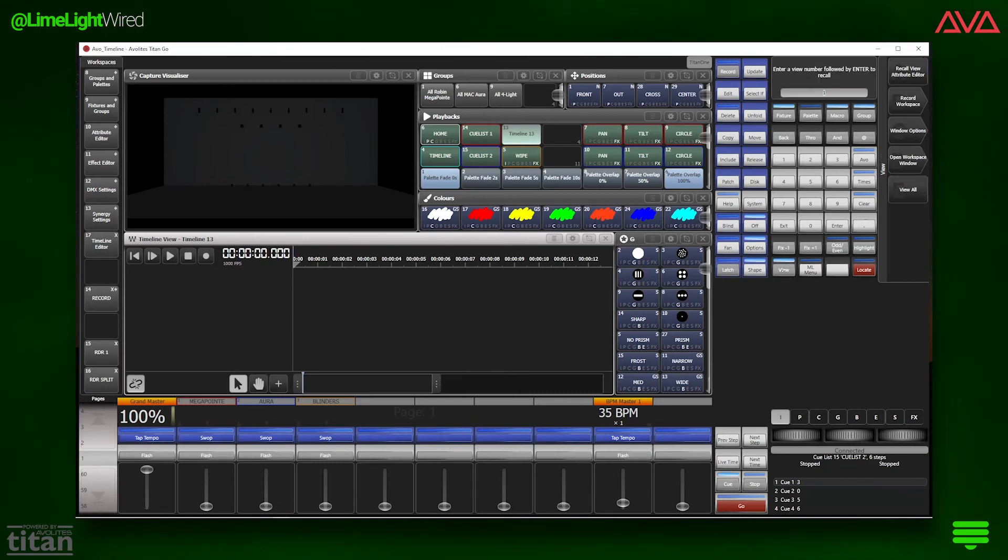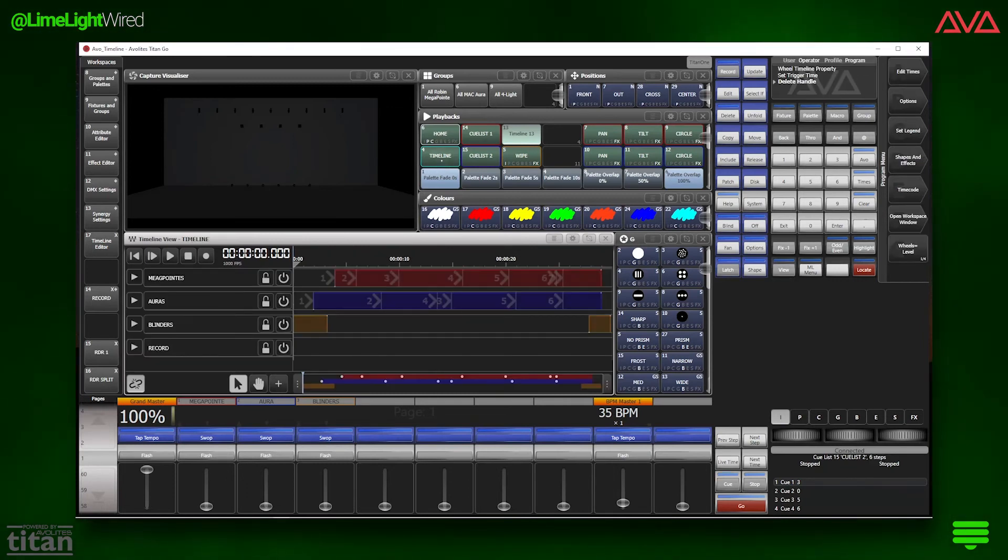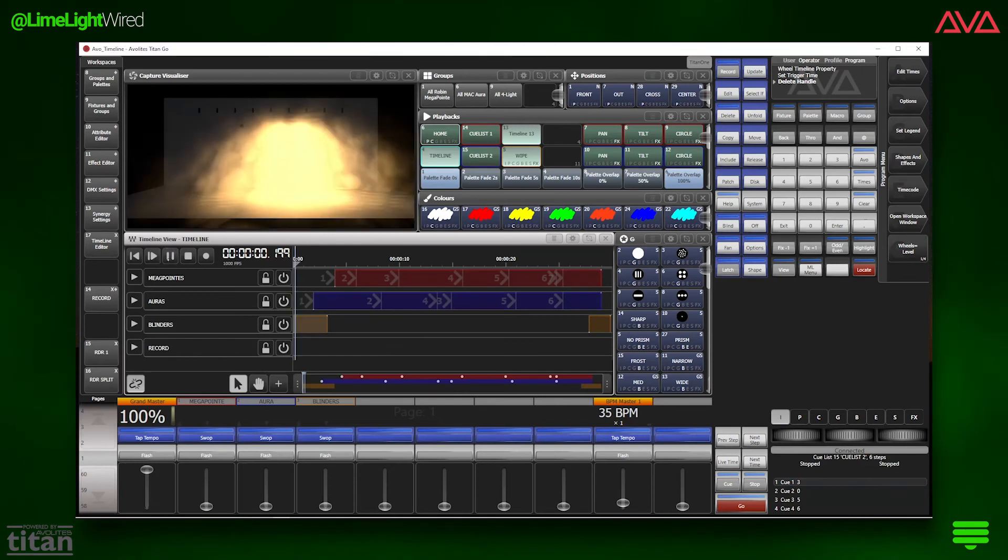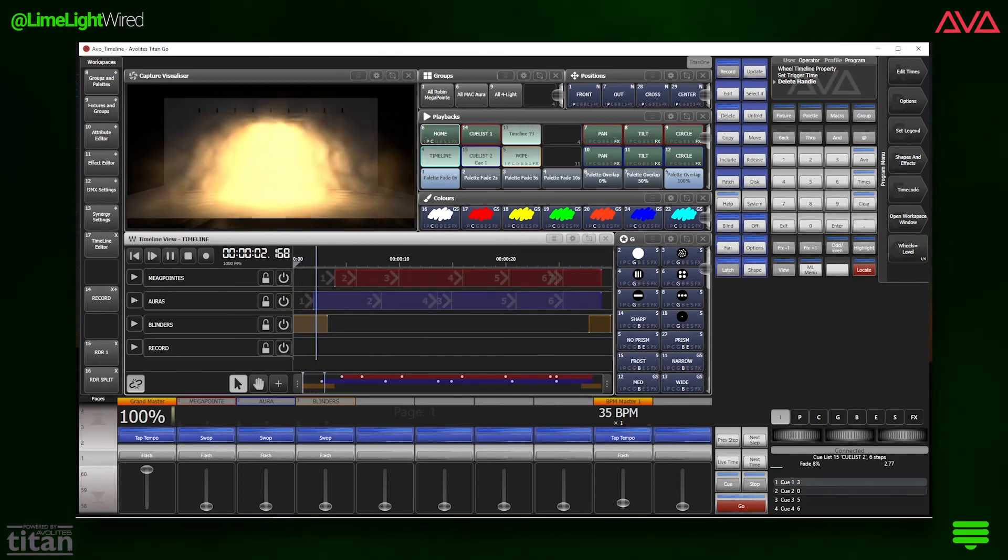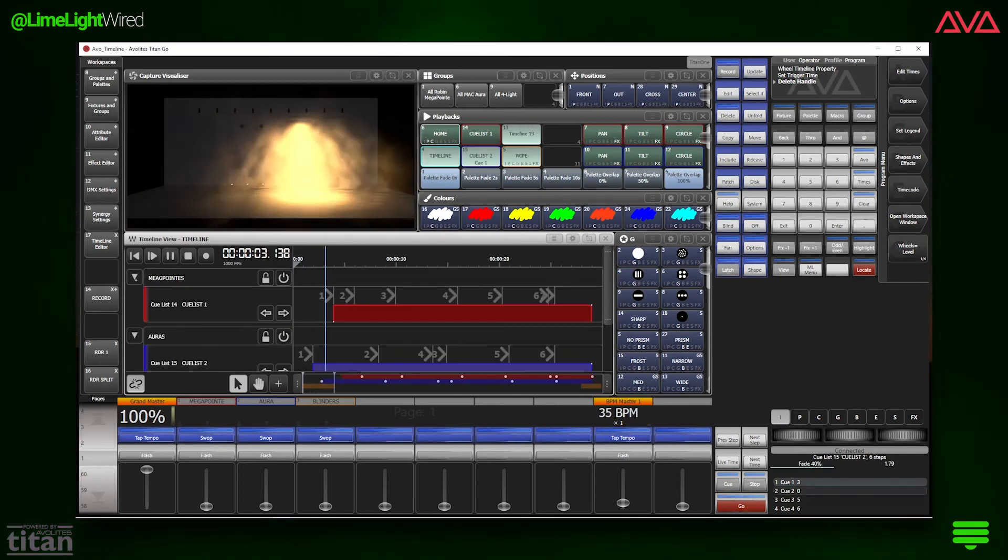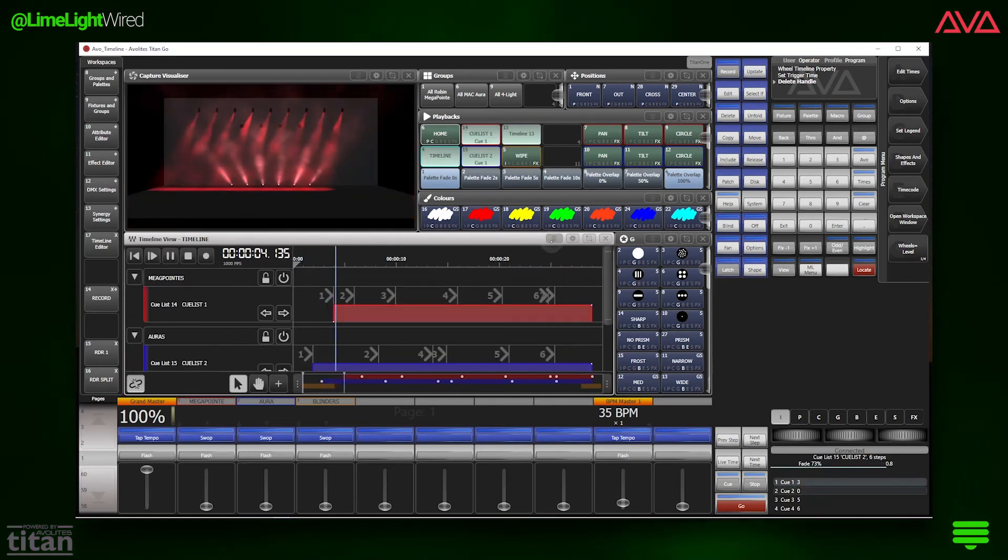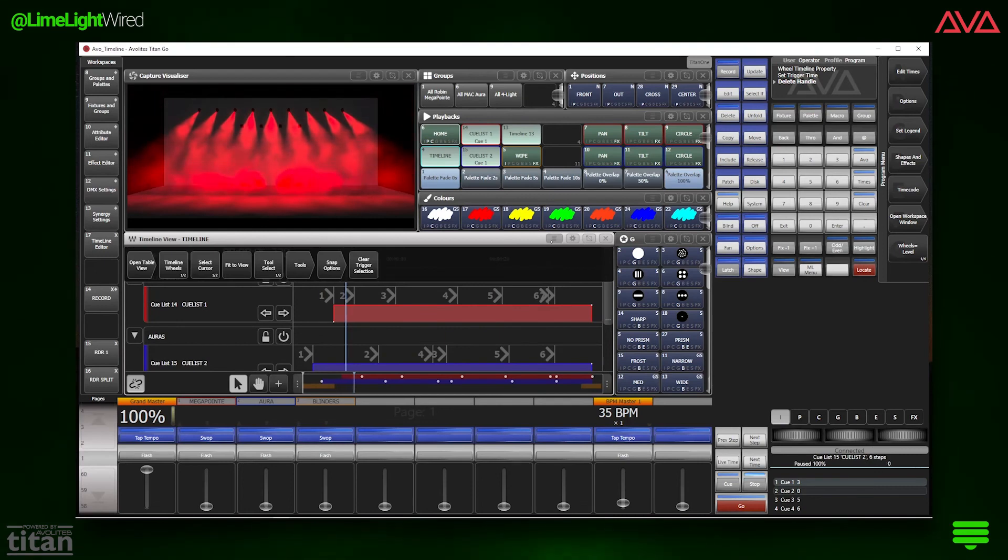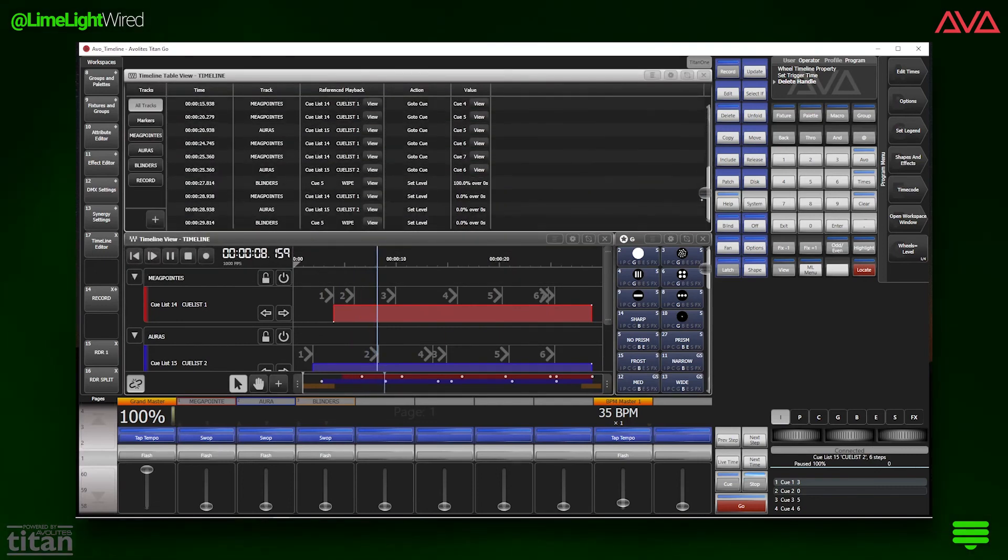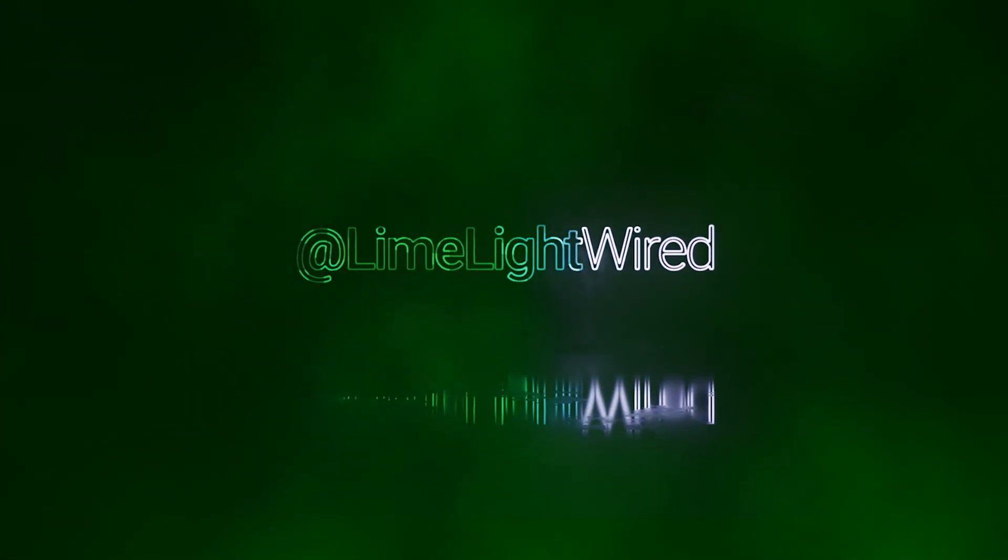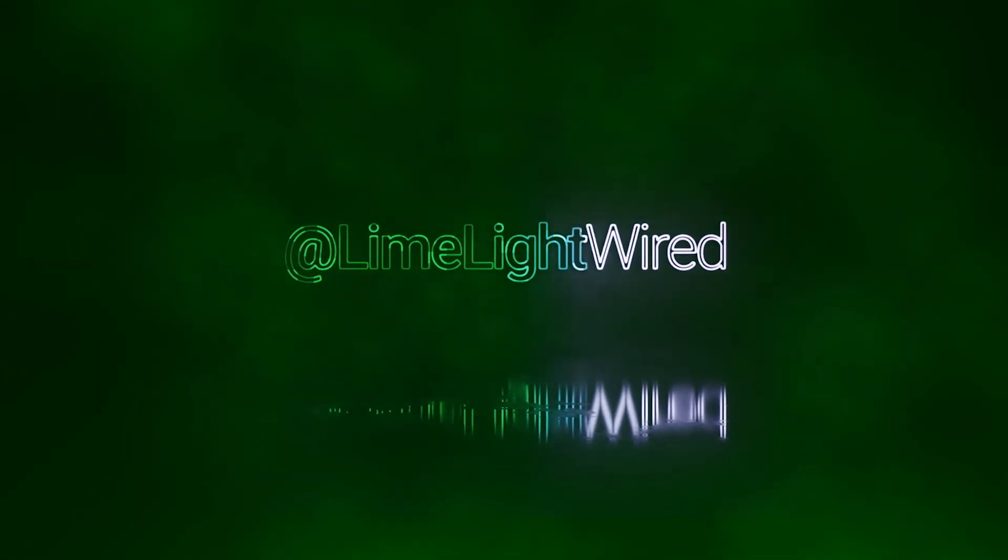That, I'd say, is quite the introduction to timeline. Believe it or not, we are barely scratching the surface of how you can use it. Plug in next for a crash course on building timelines and playbacks from scratch, and switching to record mode to capture live playback, right here at Limelight Wired.